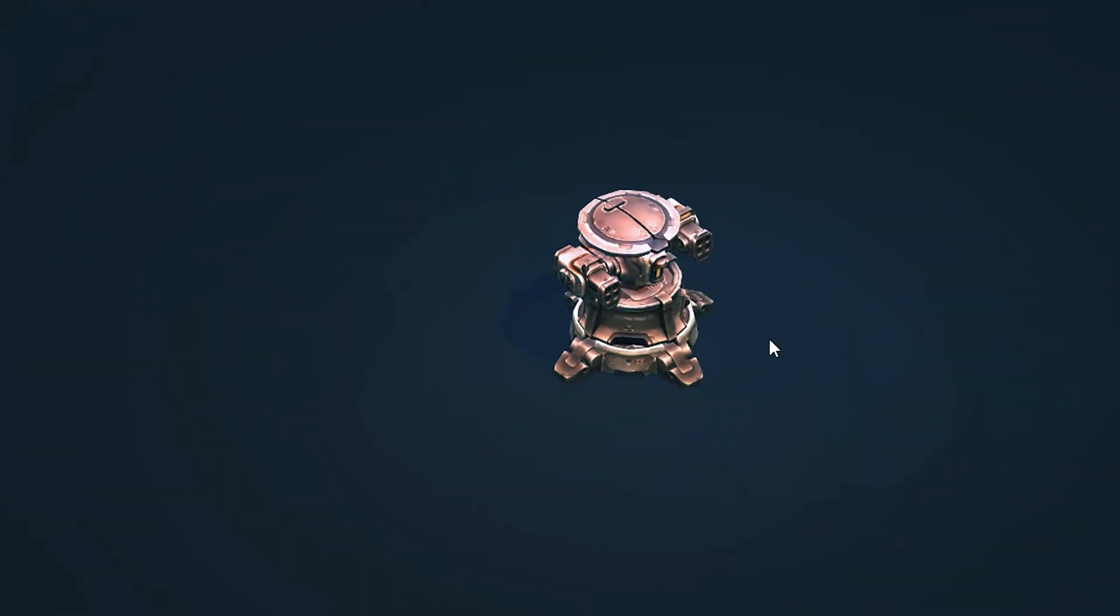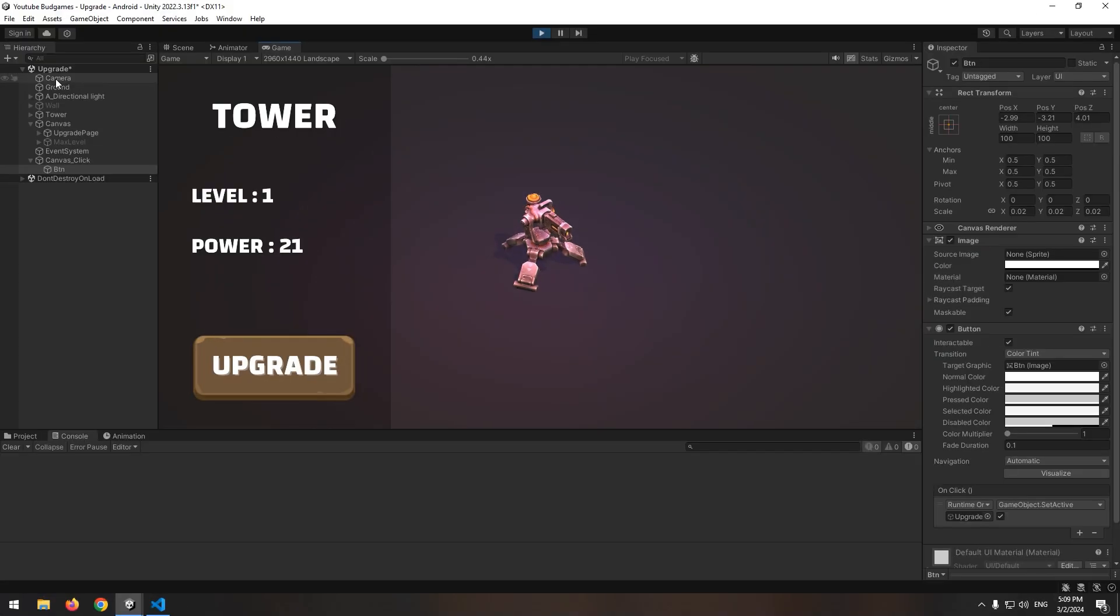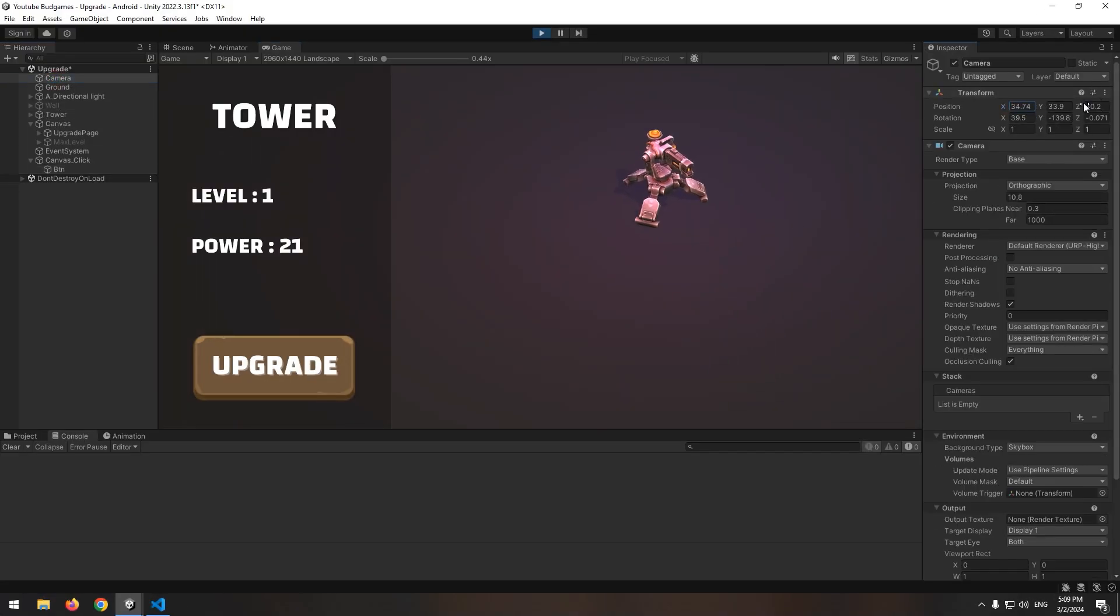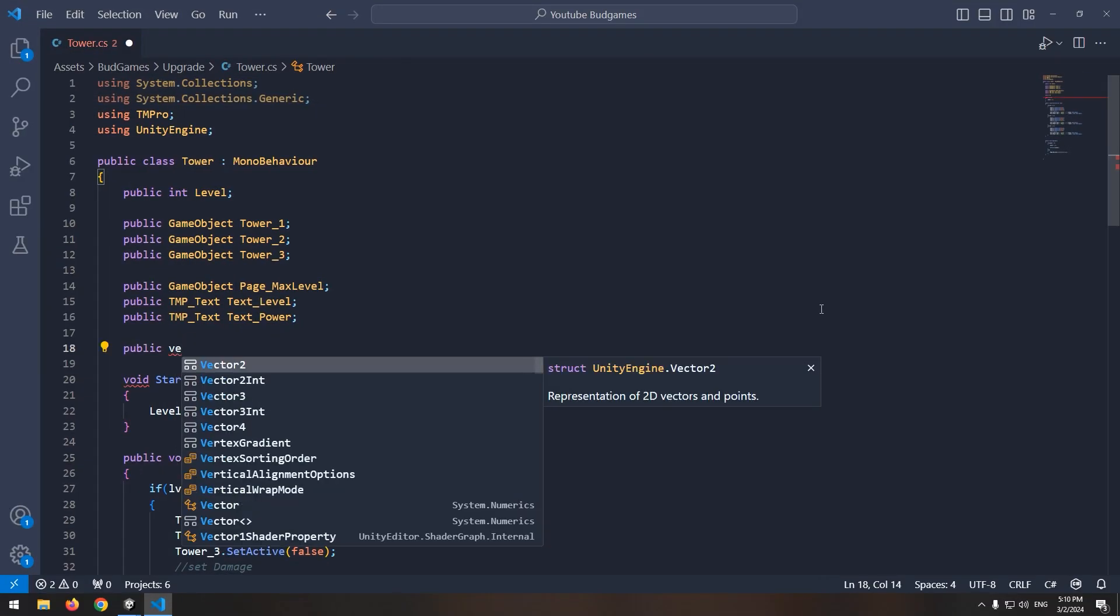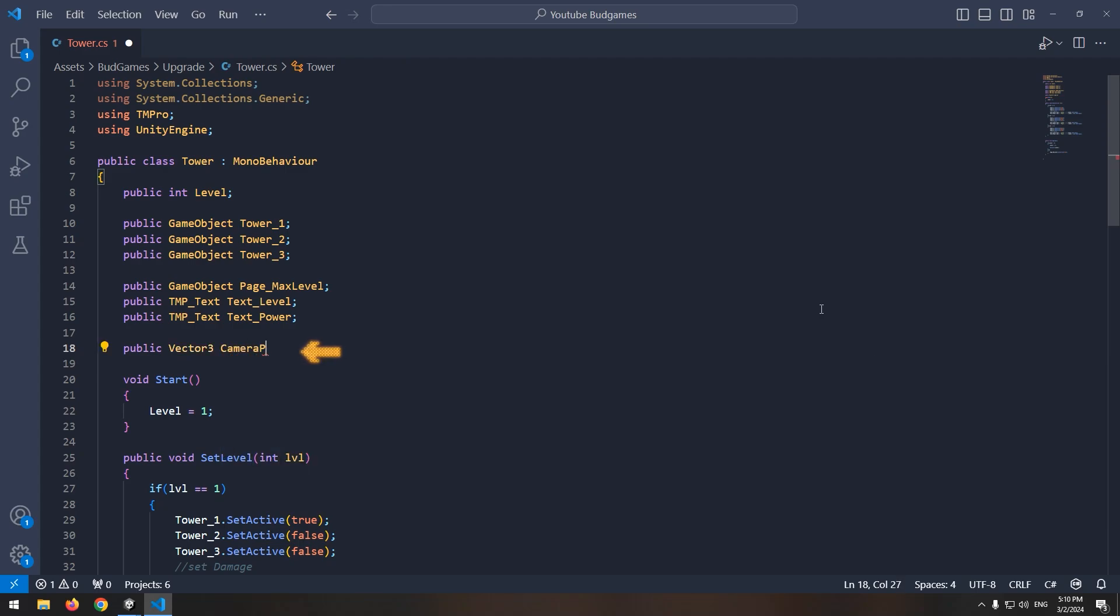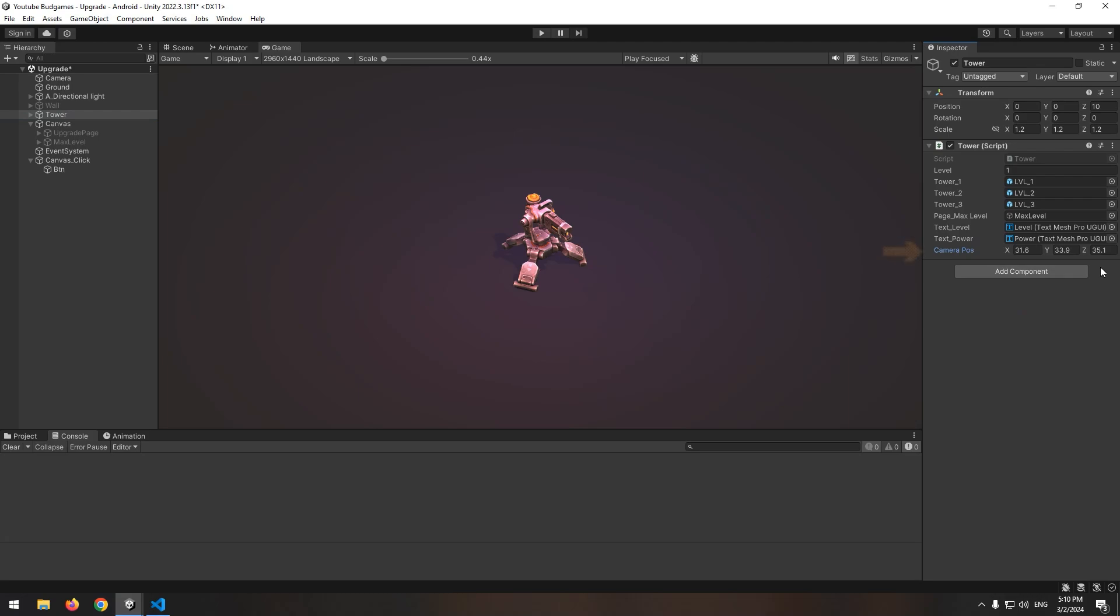Another thing left is when we click the tower, the camera displays the tower exactly to have a better user experience. For this, select camera, change its position to reach desired location. For example this view is good. Copy the position. Now in tower script, define a public vector3 called camera pose. And in Unity, by right clicking camera pose, give desired coordination of camera to this vector3.